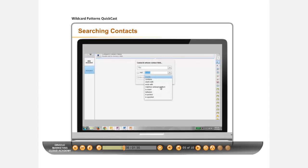In the second dropdown, choose Matches Wildcard Pattern.